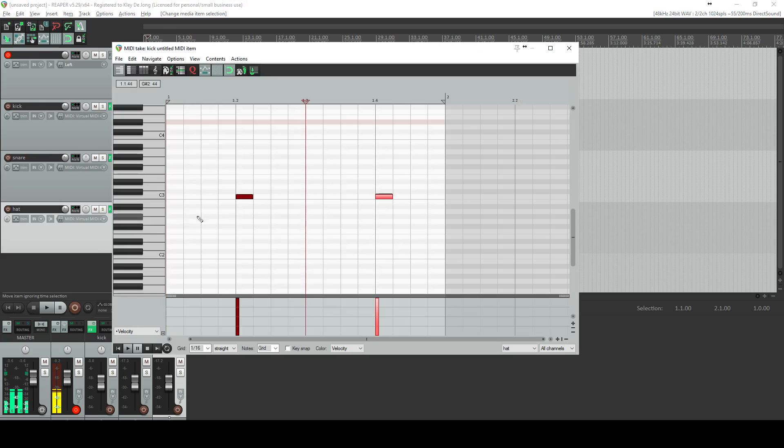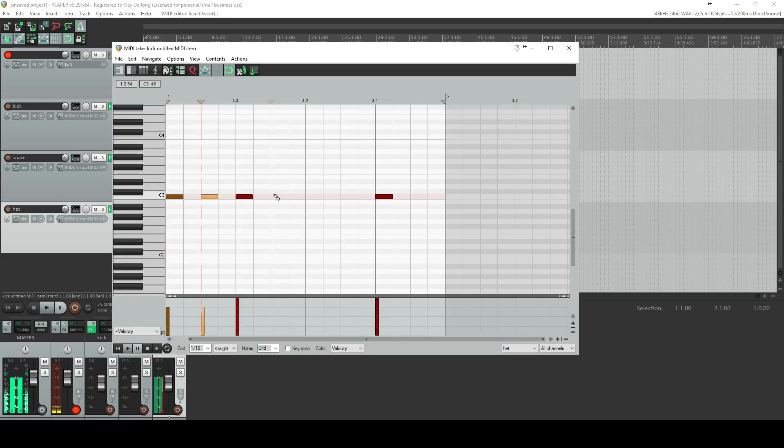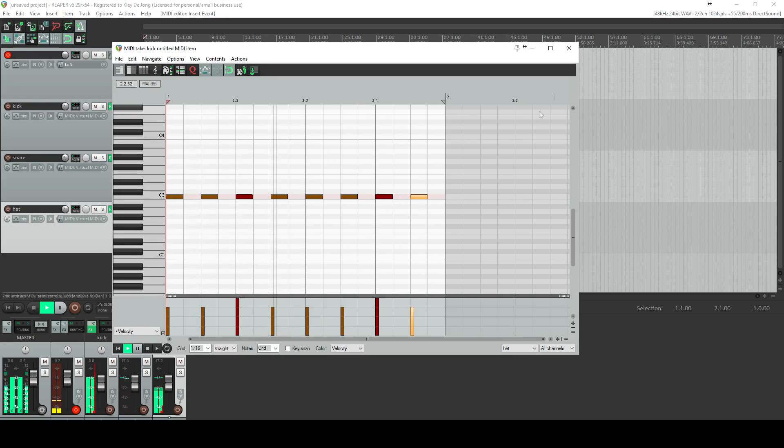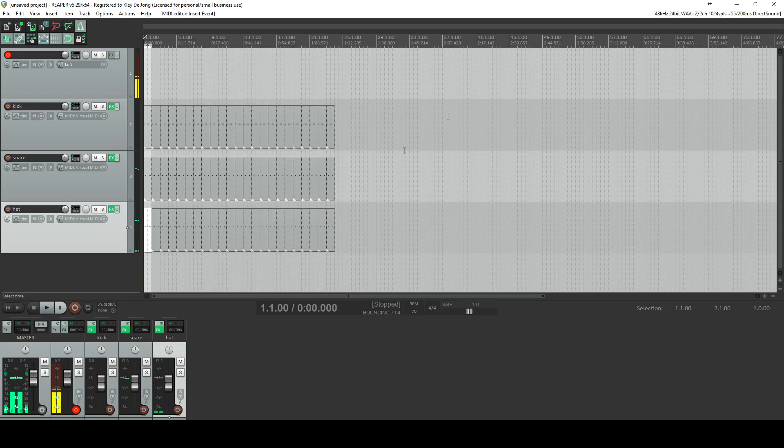And I can go in here, and I can go ahead and make my hi-hat. Or whatever you want to do, really. It's completely up to you.